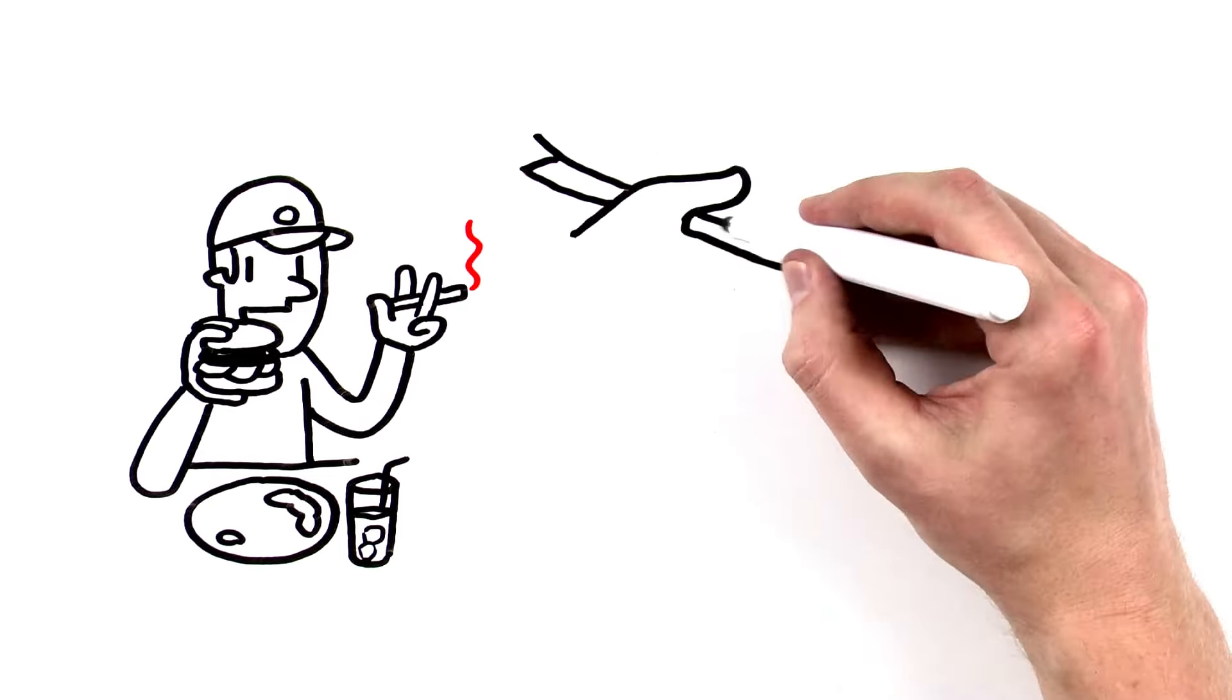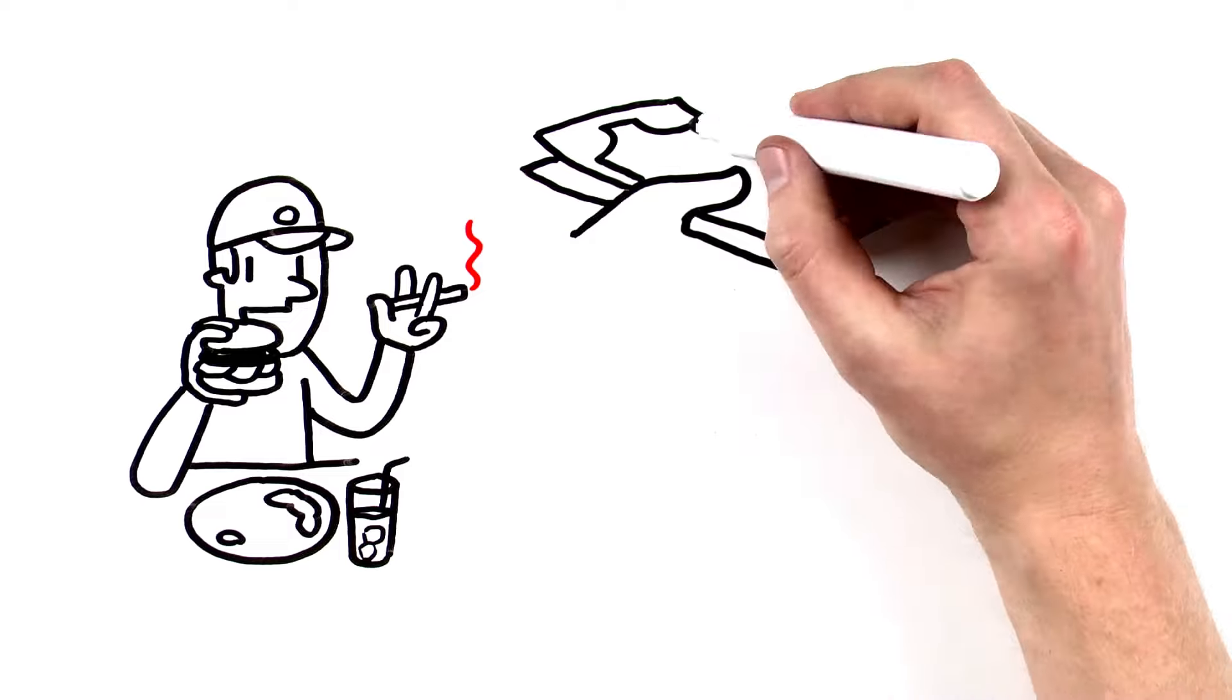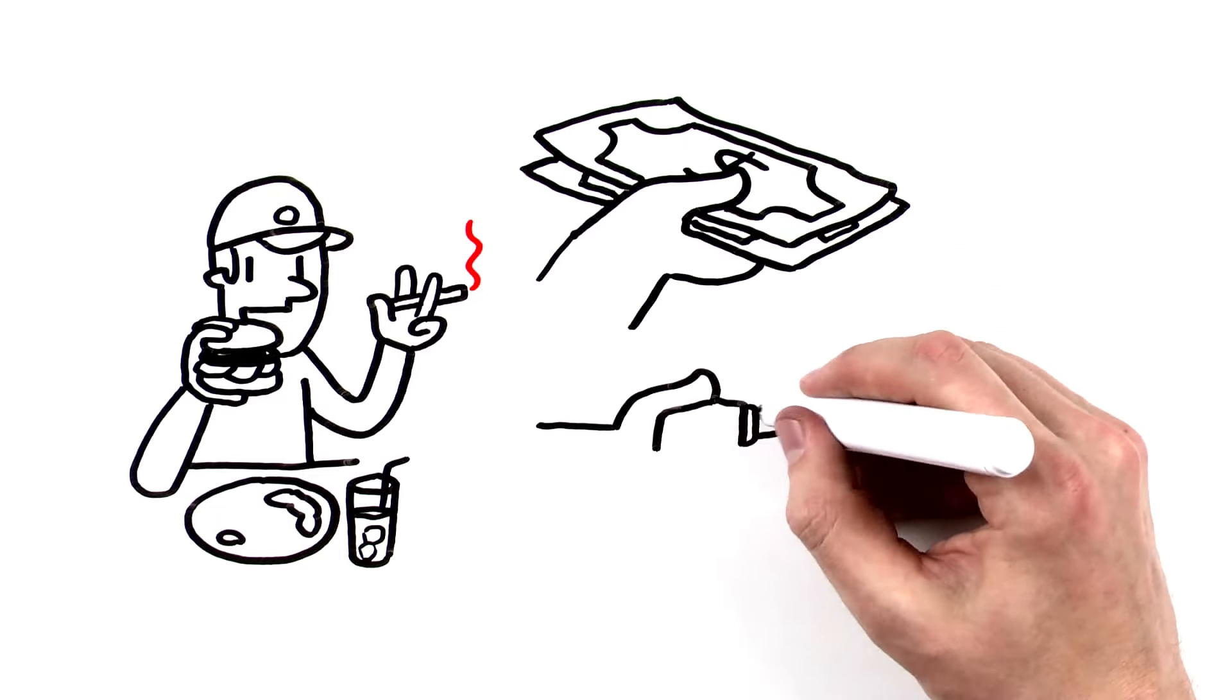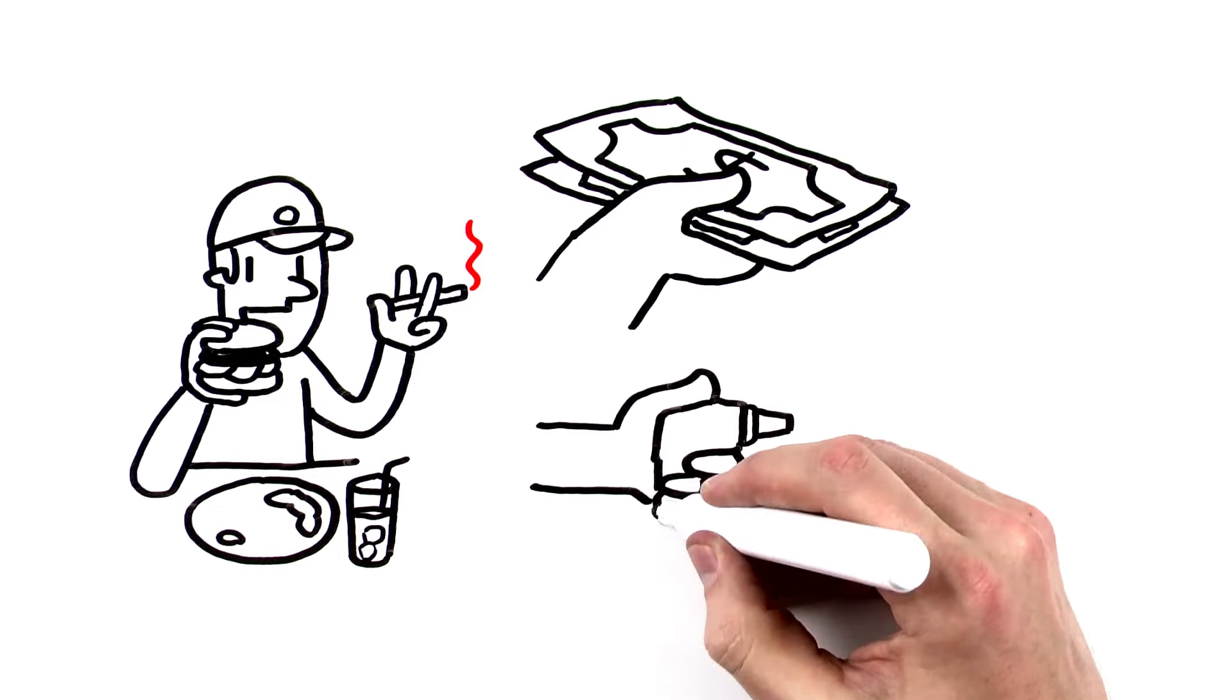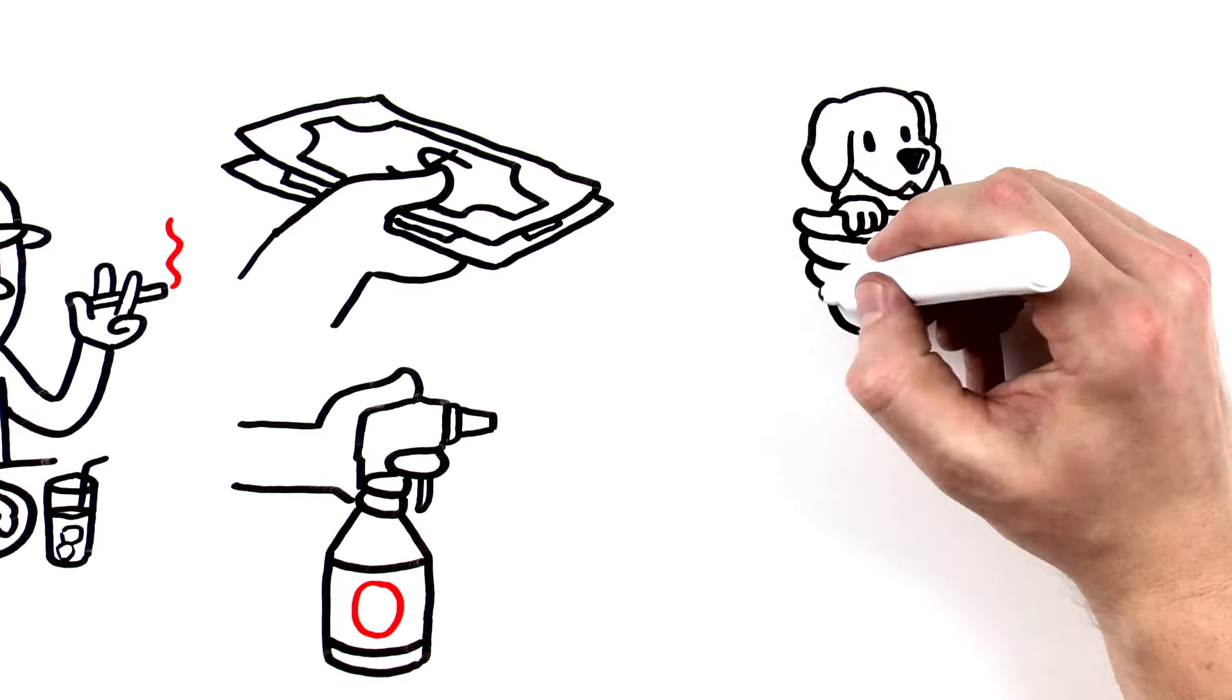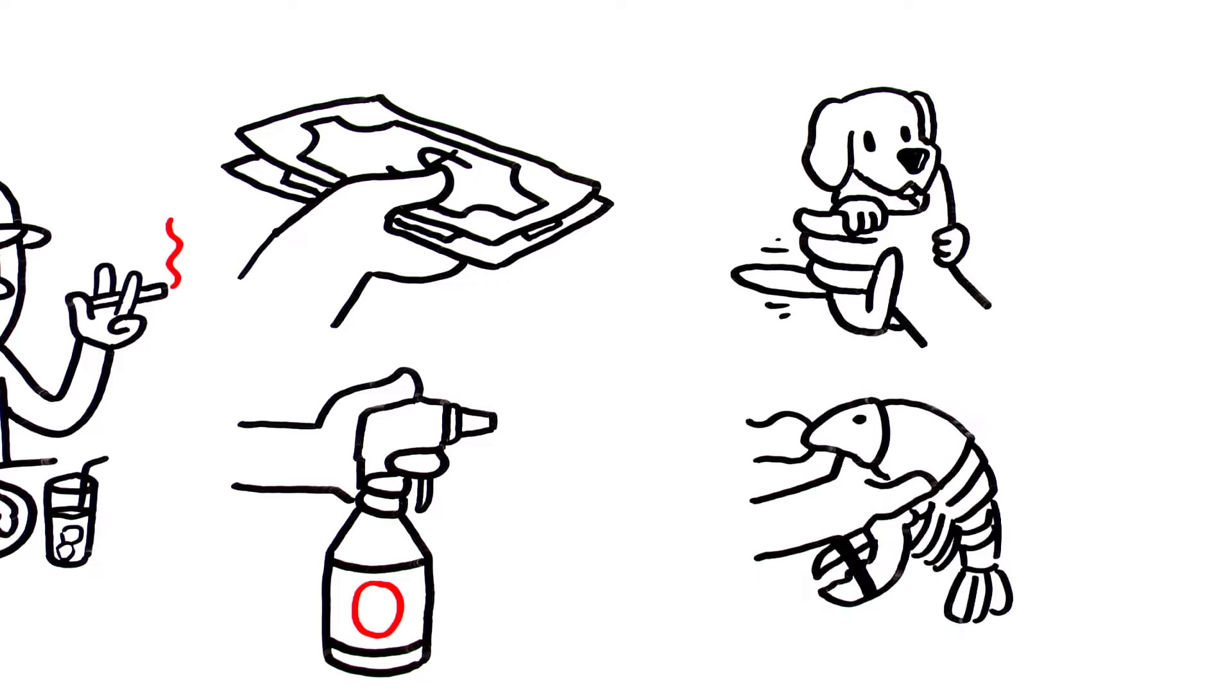Additional times to wash your hands include after handling money, after using chemicals that can make food unsafe, after touching service or aquatic animals,